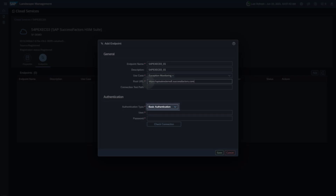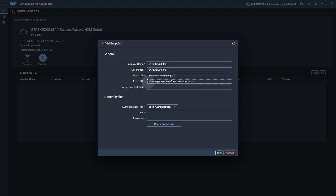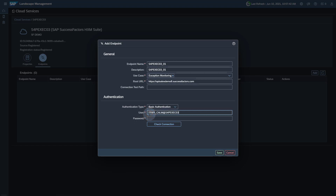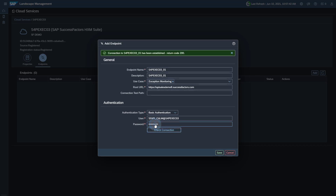Select Basic Authentication as Authentication Type. Enter the username and the password of the SFAPI user in SAP SuccessFactors. Enter the username as username at company ID. You can use the Check Connection button to see if your connection works. Save your endpoint.